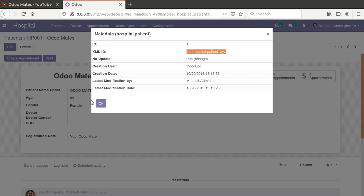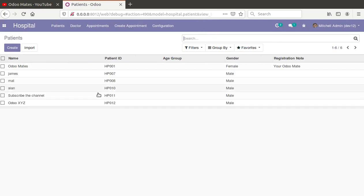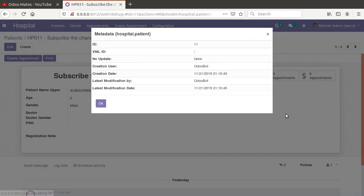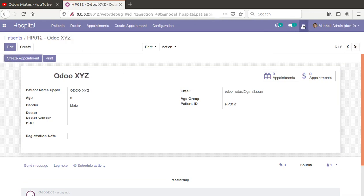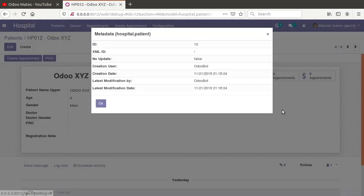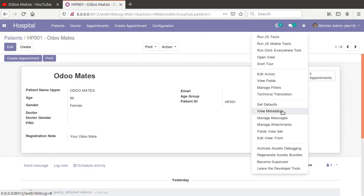For records created from the code there will definitely be an XML ID. Now if I take another patient which was created from the UI — for example, the 'Subscribe Channel' patient — I'll open the record and click 'View Metadata'. You can see there is no XML ID, just a slash. The same is true for the rest of the patients created from the UI — all their XML IDs show as slash.